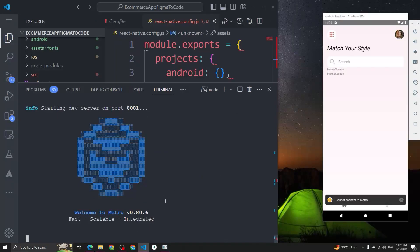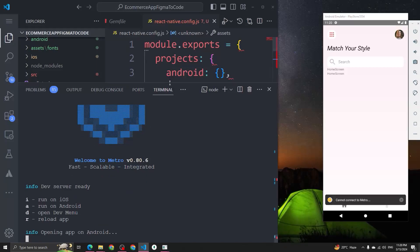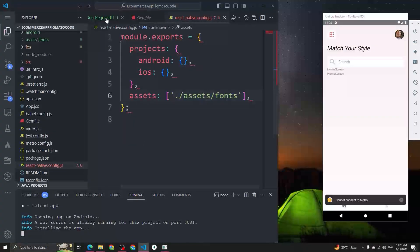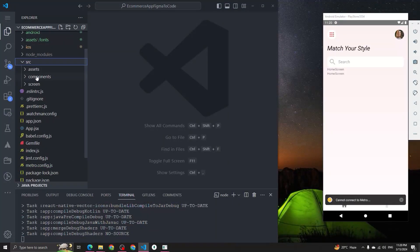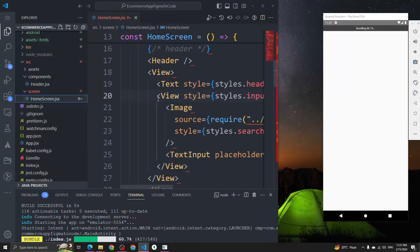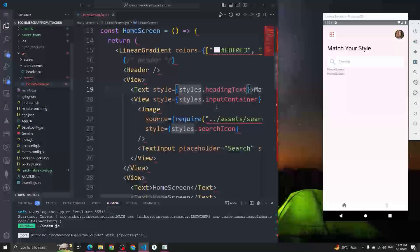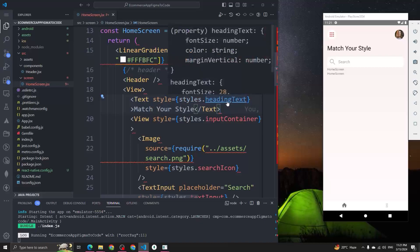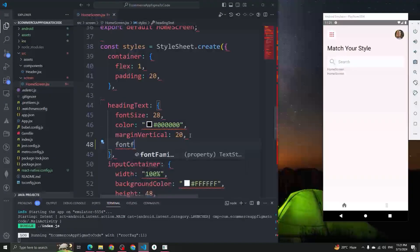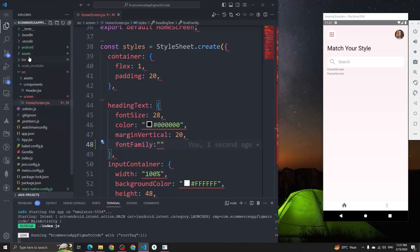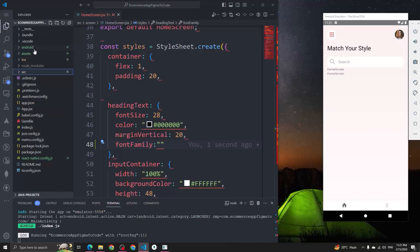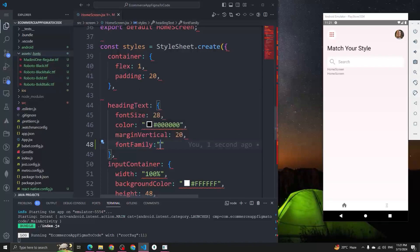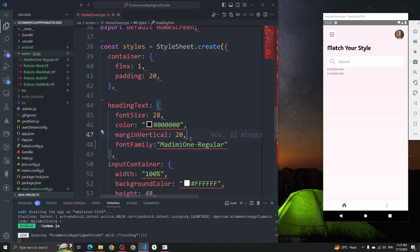Let me restart the emulator by typing 'e'. To use a font family, open any component where you have your code — I have code inside my Home Screen component. There's a Text component with a style called 'headingText'. Let's add a 'fontFamily' property there. I'm going to use 'Madhami_One_Regular' and you can see the changes are reflected on screen.